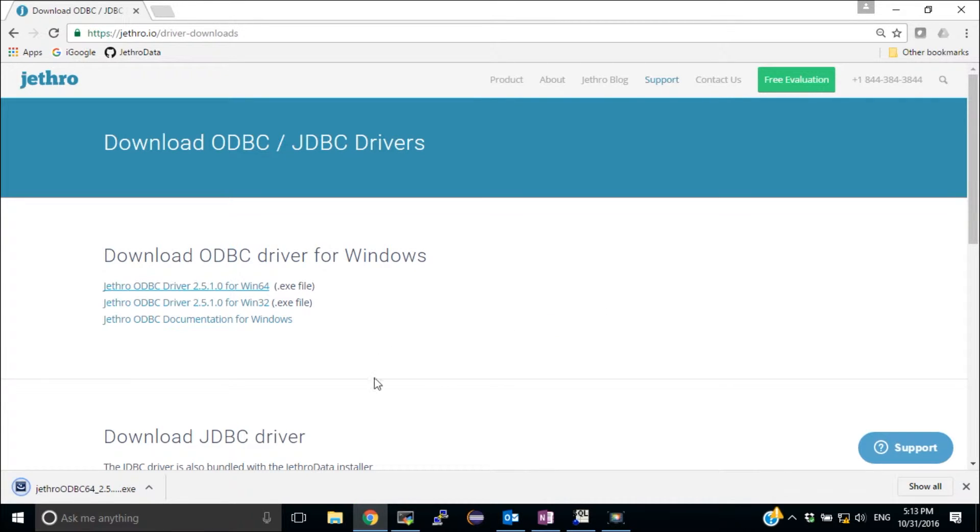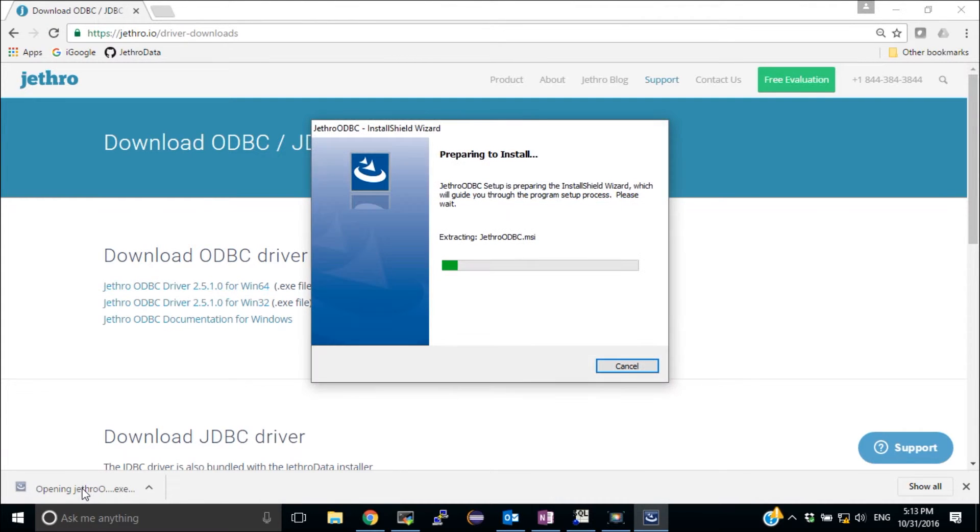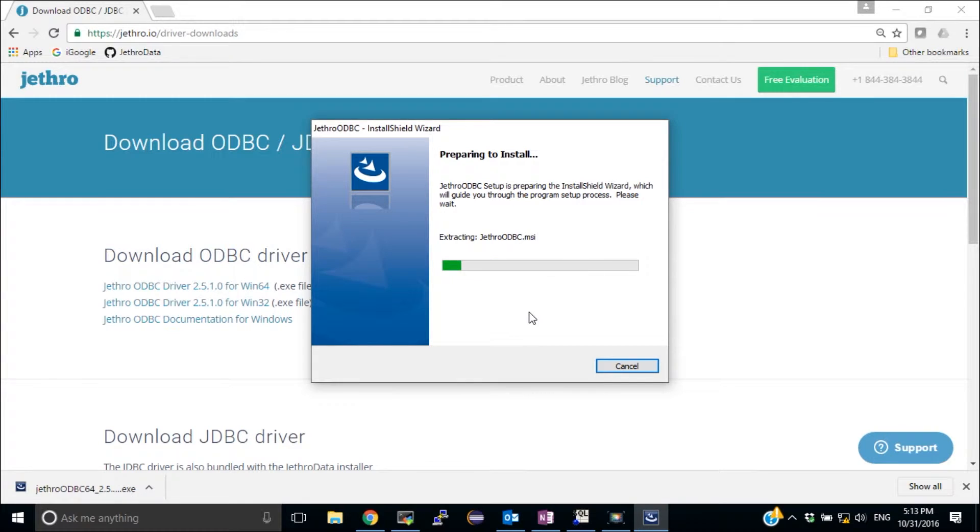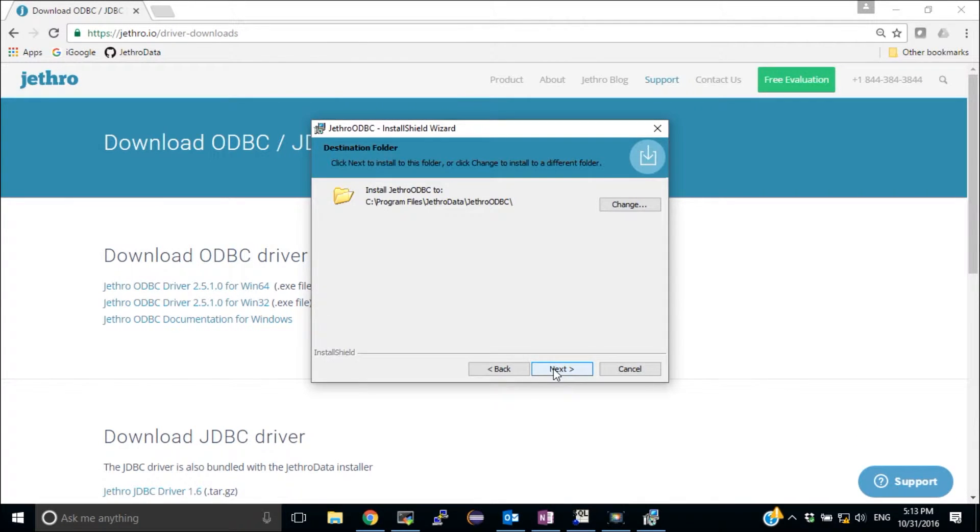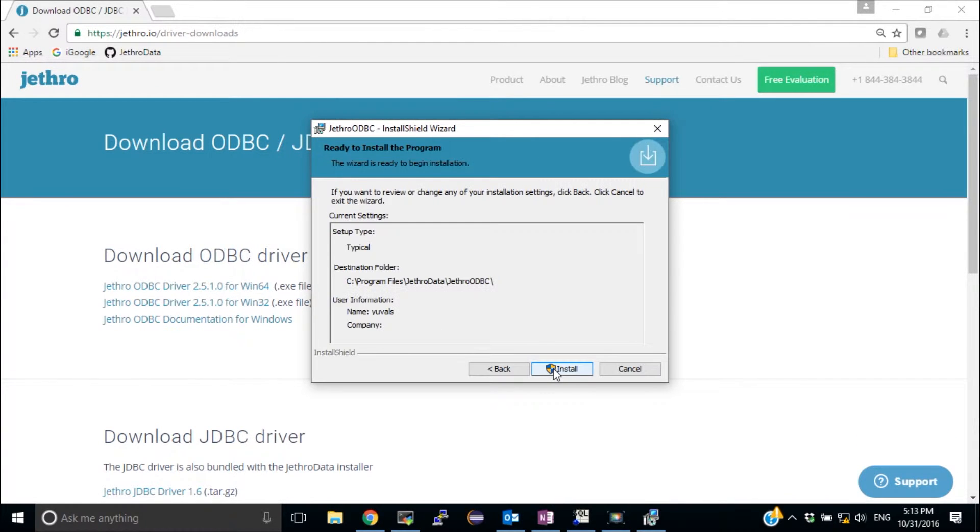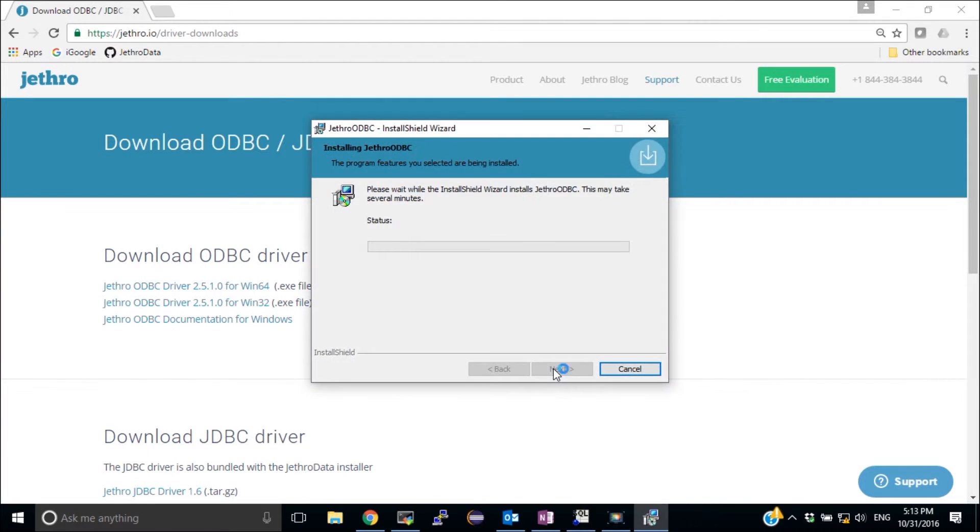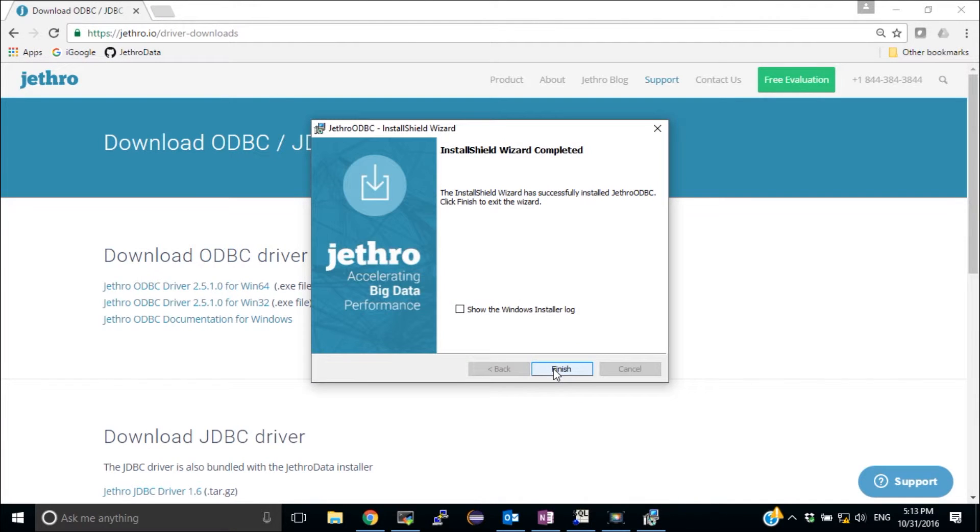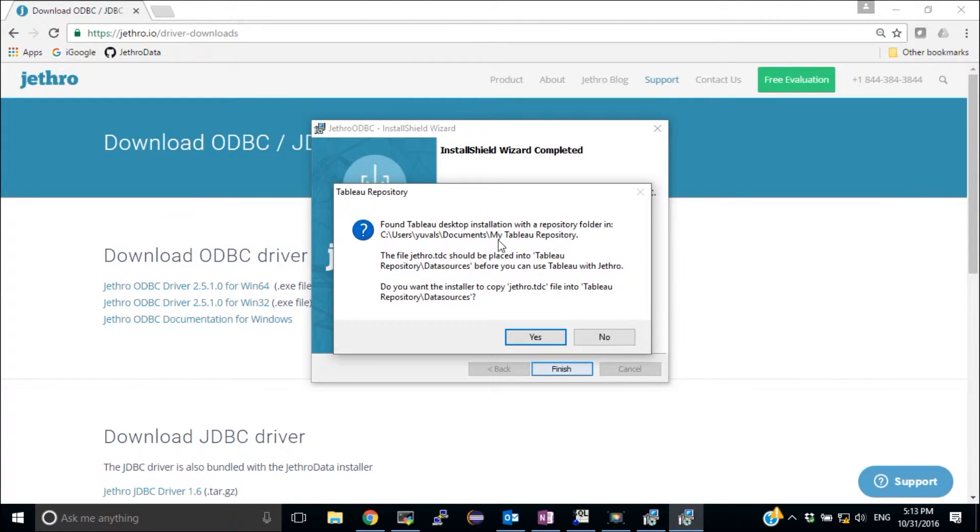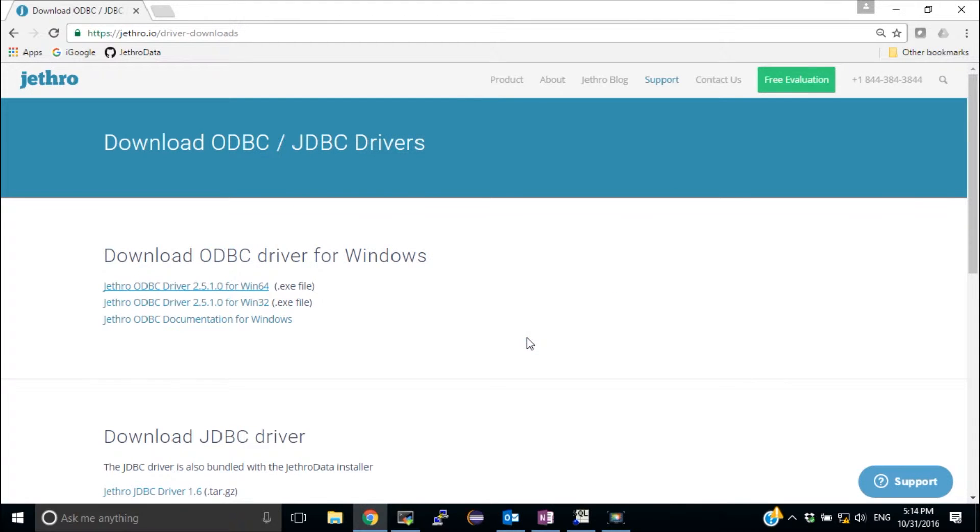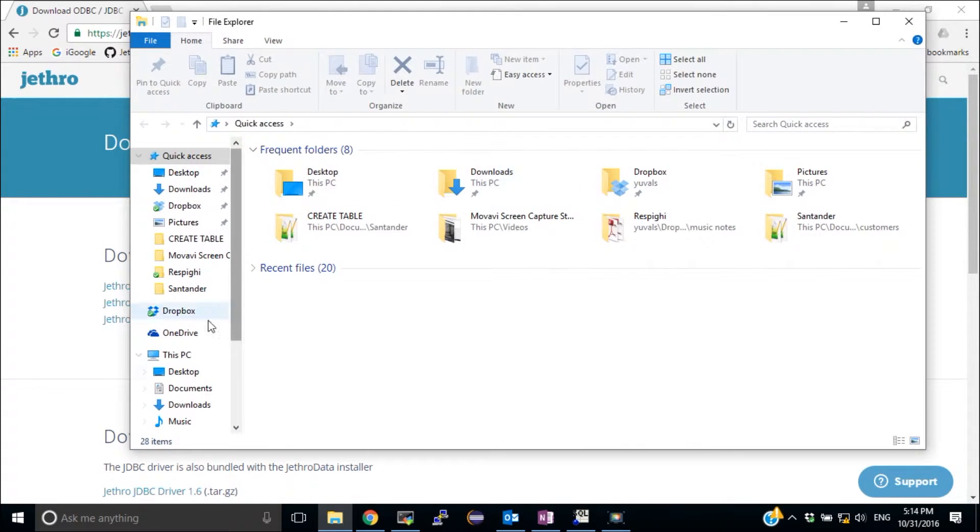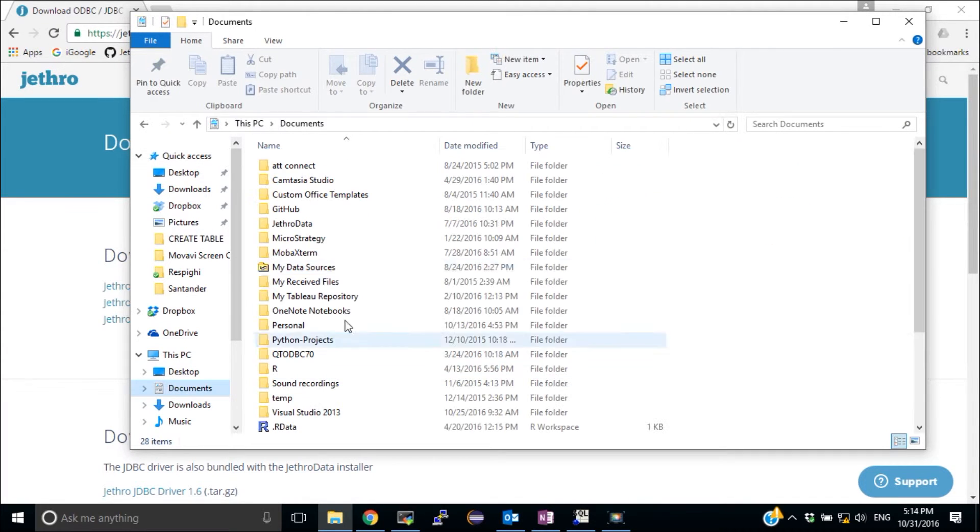Once it is downloaded, I'm going to click on it and install it. Now, it detected that I have Tableau installed and it asked me to copy the Jethro TDC file to the proper location. So I'm going to click Yes. This is a very important step. But I'm also going to verify that it's done.